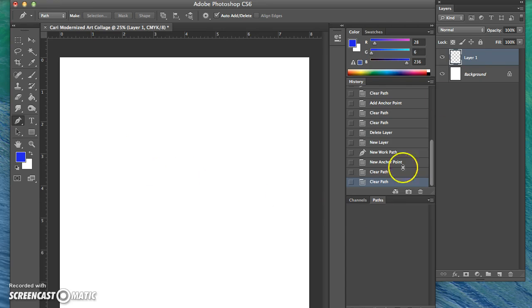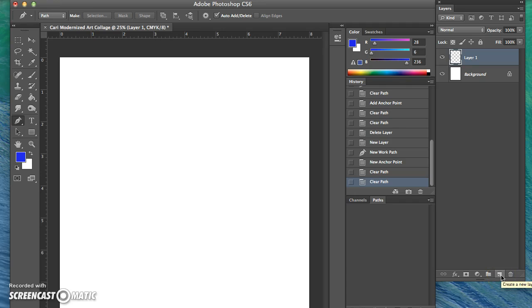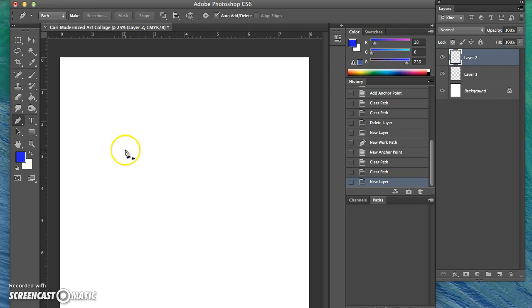Now, the first thing you want to do is make a new layer. You can make a new layer by clicking the paper with the corner folded up down here, and now I've created two layers.